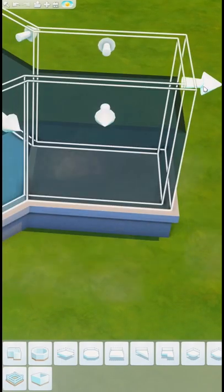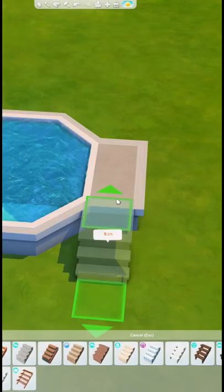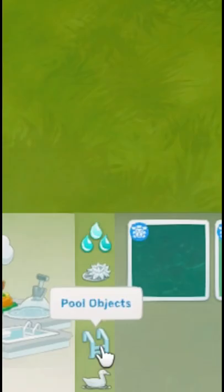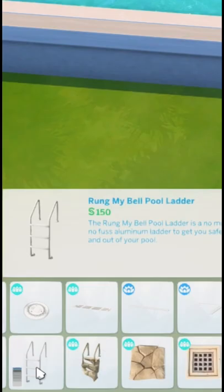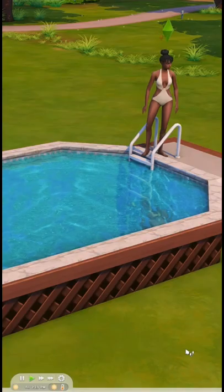I also added an additional piece of foundation because then we will be adding stairs so your Sims can access the pool. And our last step is adding the ladder.